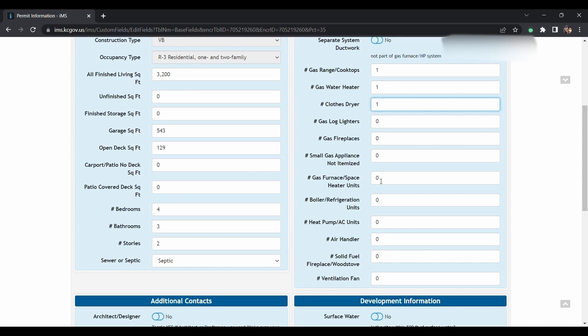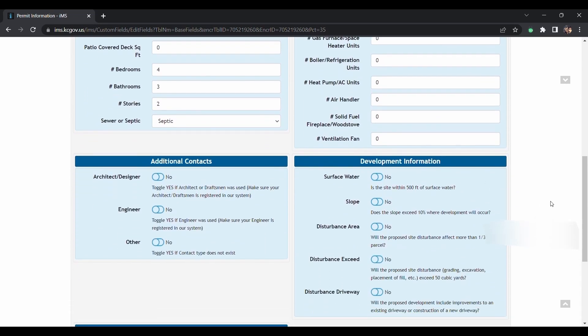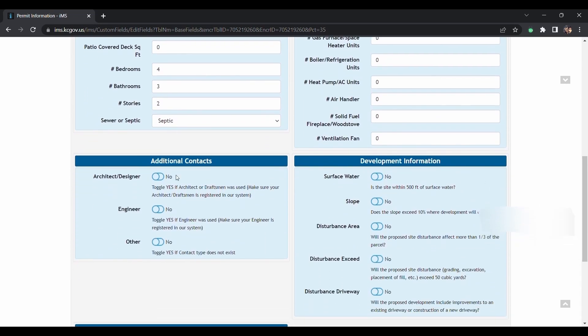That's also a mini split air handler, solid fuel fireplace or wood stove, and then the exhaust fan. You would have one for each bathroom, one for your gas range, one for your gas water heater, and one for your dryer.